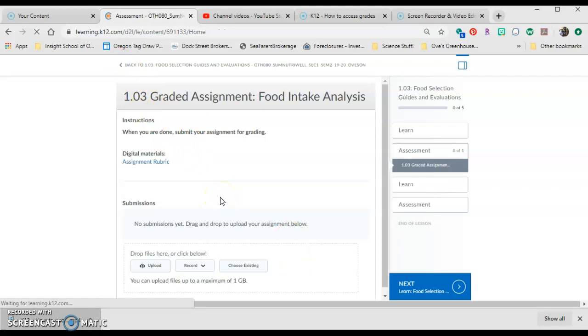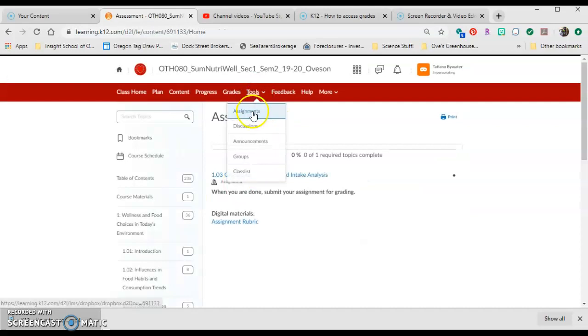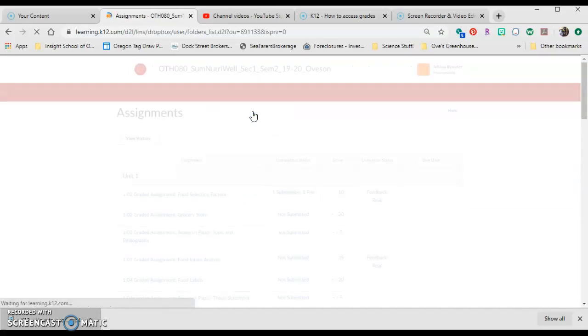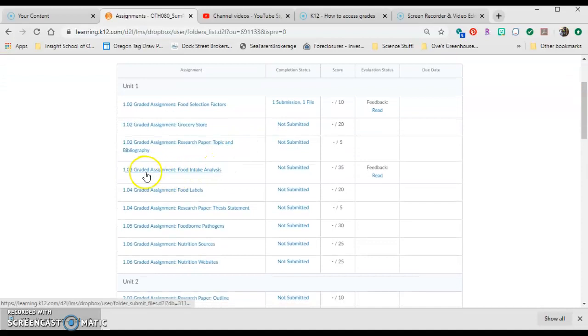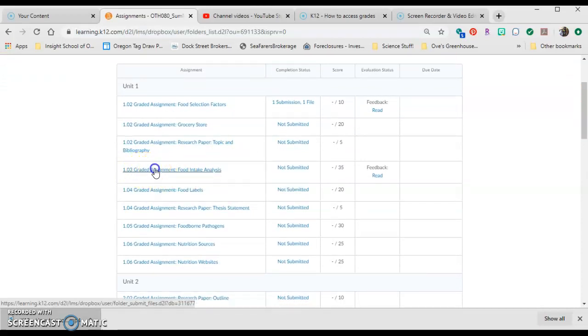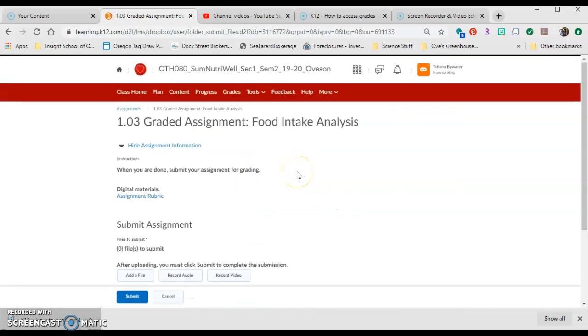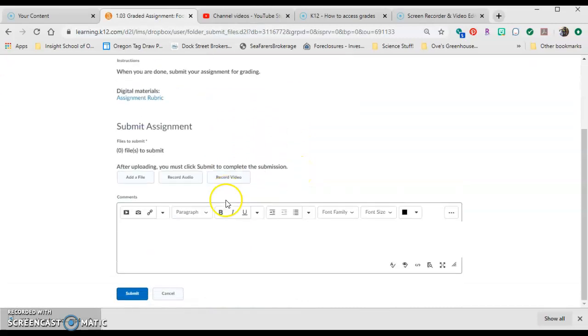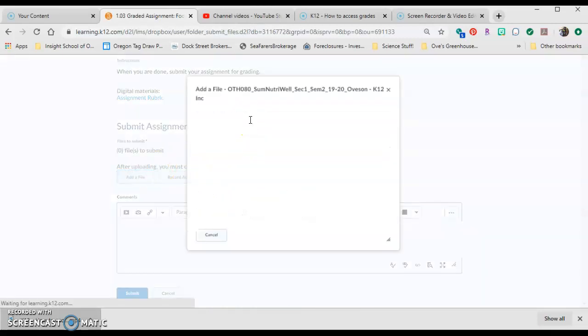or I can go back to the Tools tab and the Assignments tab. Scroll down to the Food Intake Analysis 1.03. Right here it shows not submitted. Add a file from my computer.